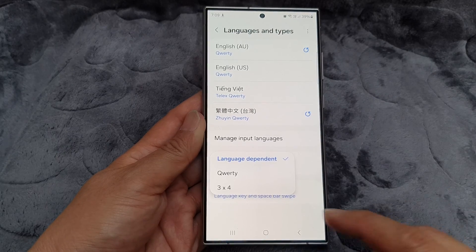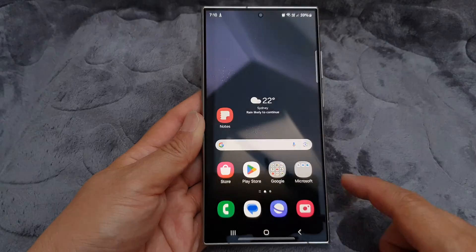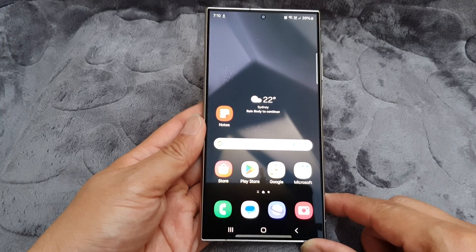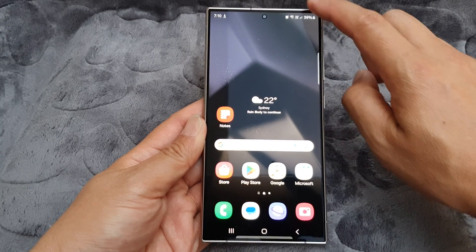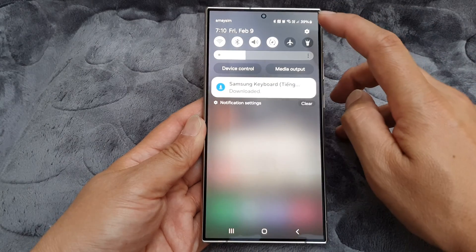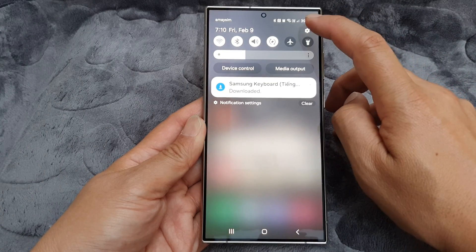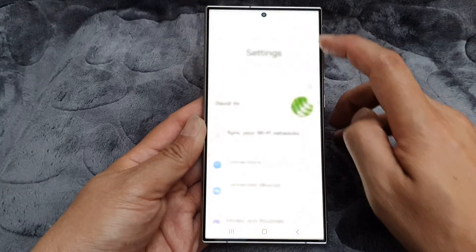First, tap on the home button to go back to the home screen, then from the home screen swipe down at the top and then tap on the settings icon.